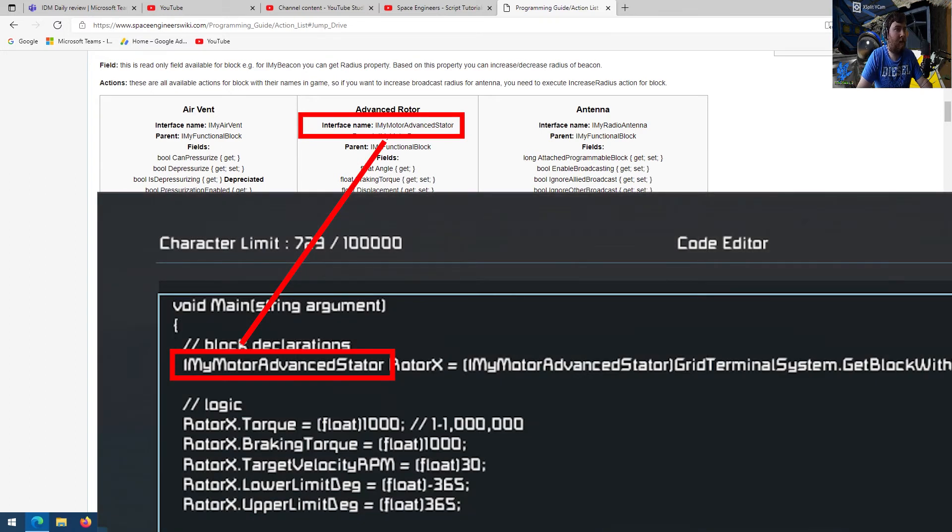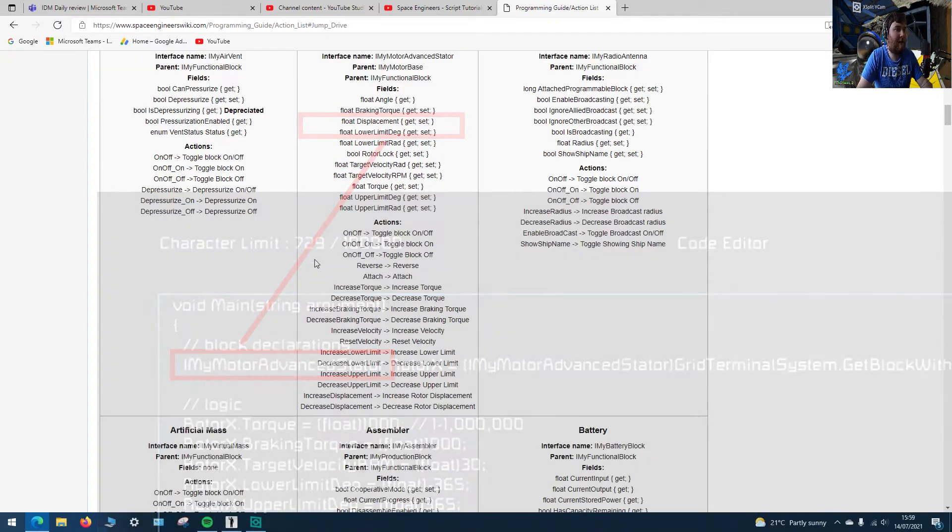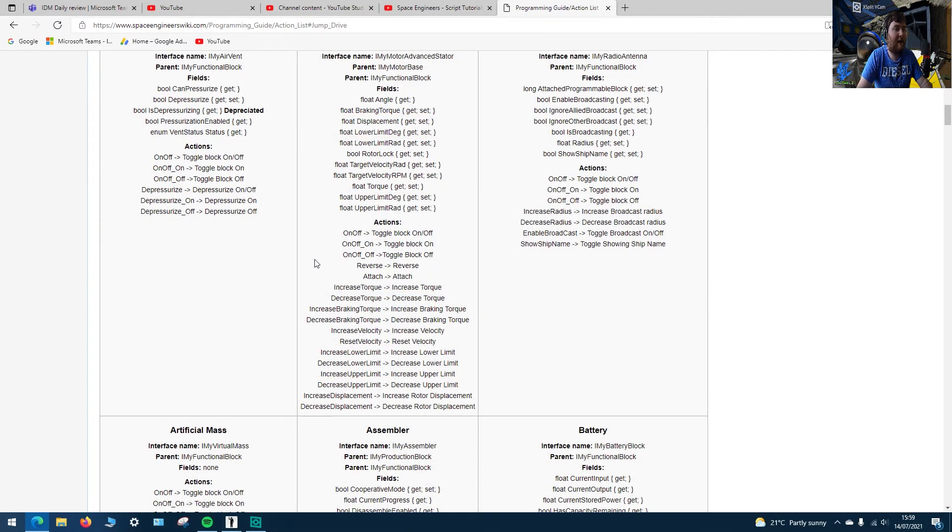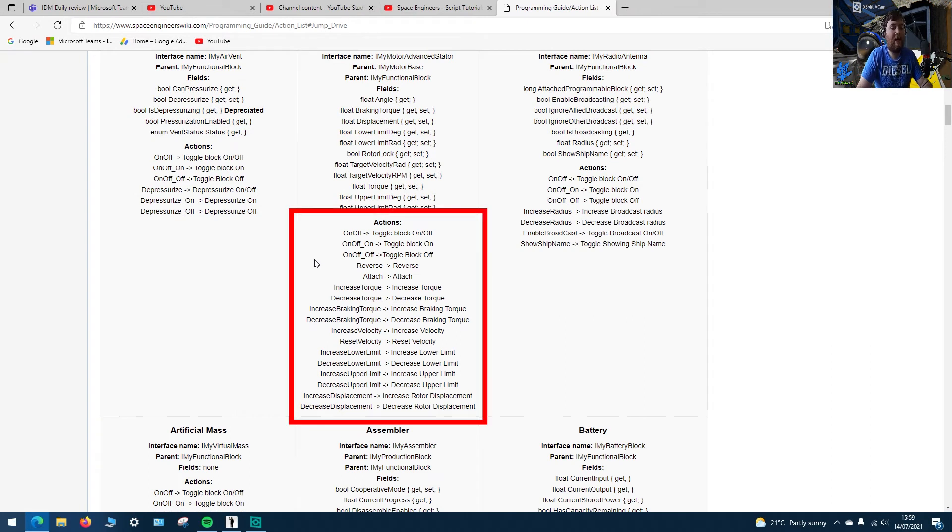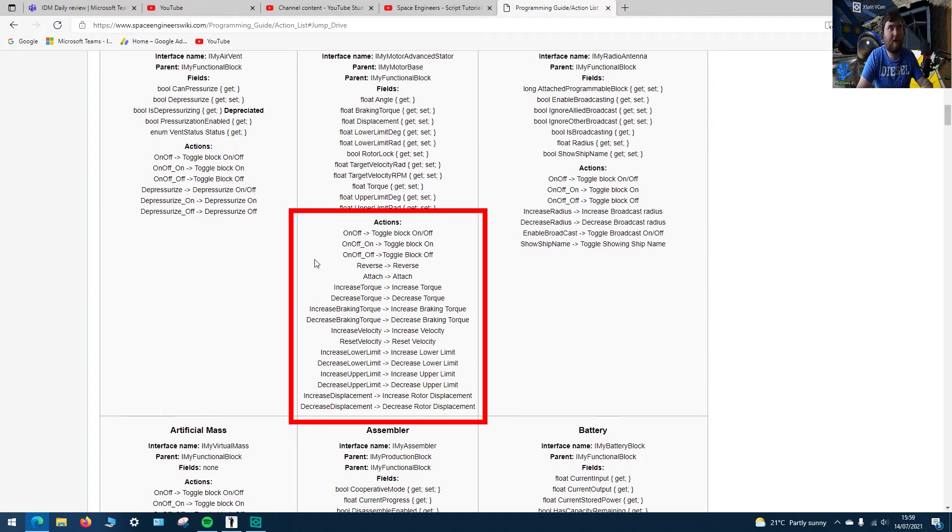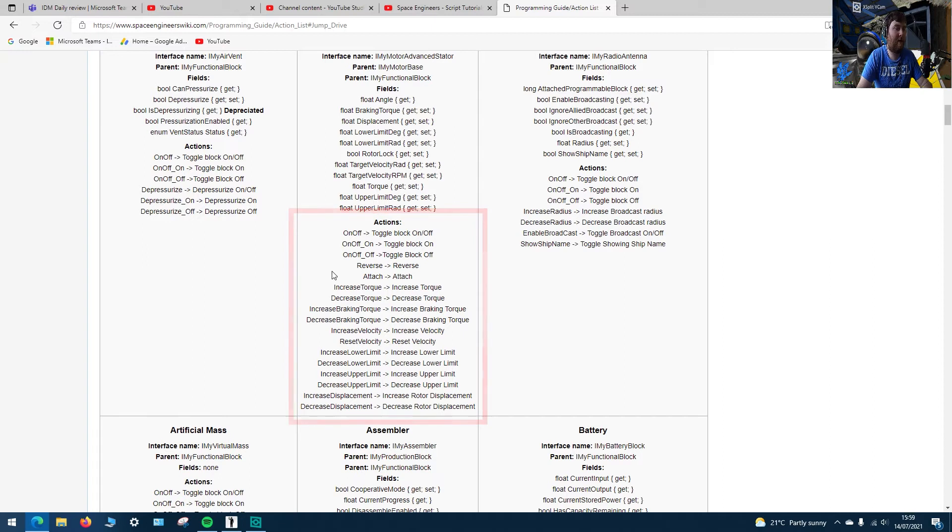And then you have things called actions and actions are like, you know the way whenever you go into the game menu and you assign your buttons, like increase velocity, decrease velocity, increase and lower limit, decrease lower limit. All that is in there and that's where you get it from.